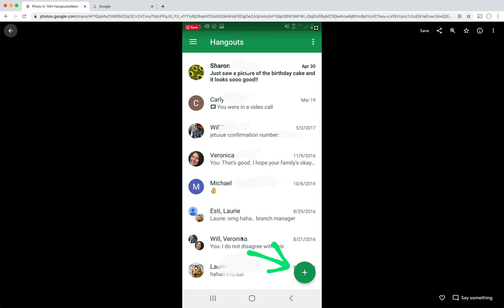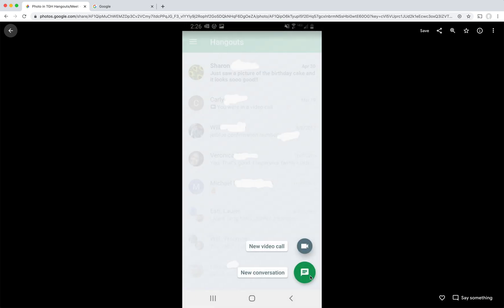So once you're in Hangouts, if you've ever used Hangouts before, you'll see a list of people who you've messaged and the conversations you've had with them. If you don't, that's okay. Down here, you can start a new message by tapping the green plus. From here, you can start either a conversation, which would be a text conversation, or you can start a new video call. I'll start by doing the new conversation.